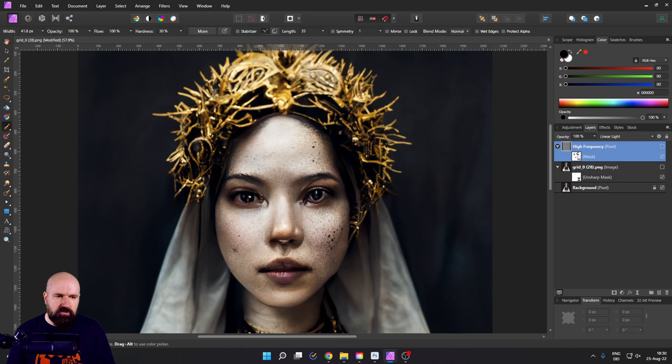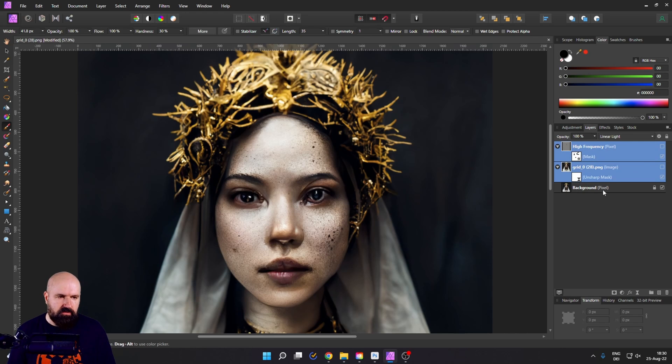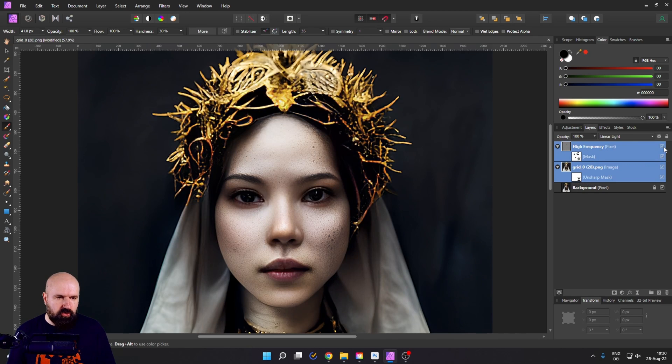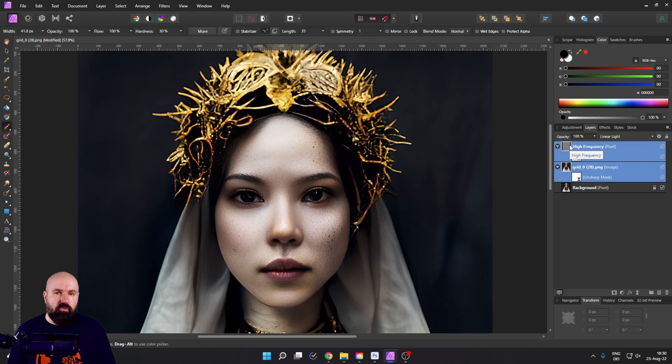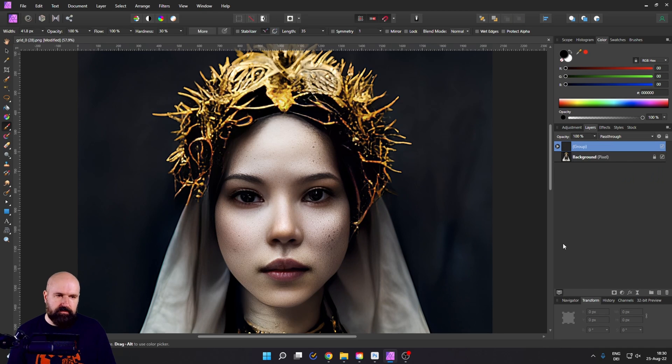So what you're going to do is you click on the high frequency layer, you hold shift and then click on the grid layer too. Now make sure that both of them are turned on. So you click here on that little box and then right click and say group.